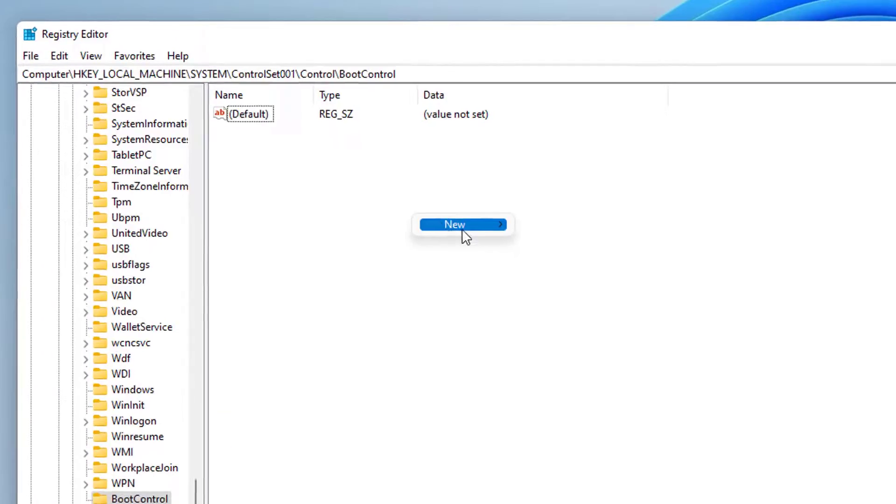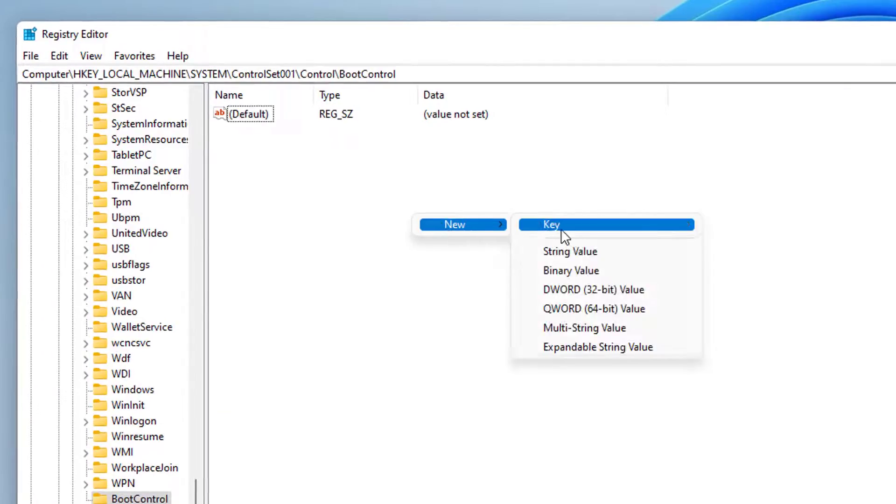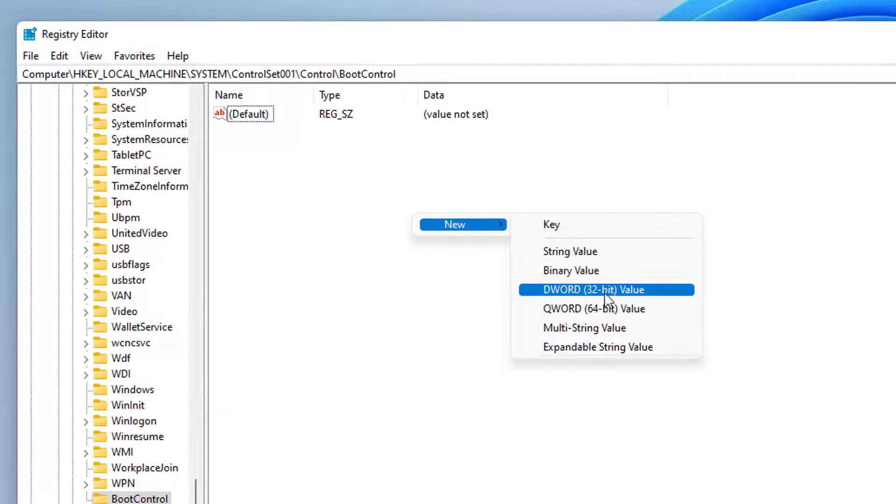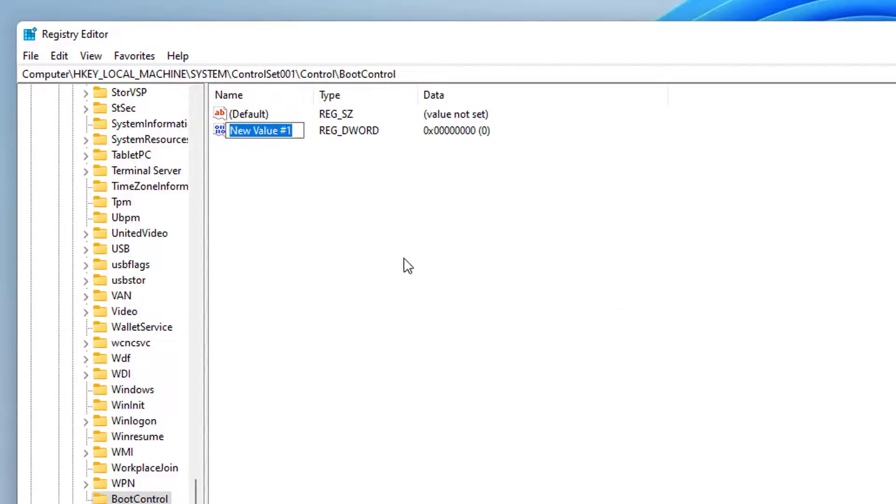On the right side of the window, right-click and select new. Select DWORD 32-bit. Rename the new key to boot progress animation.